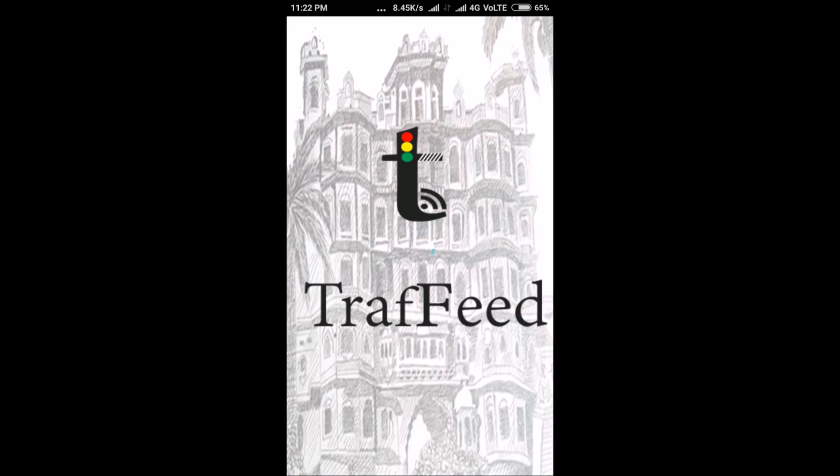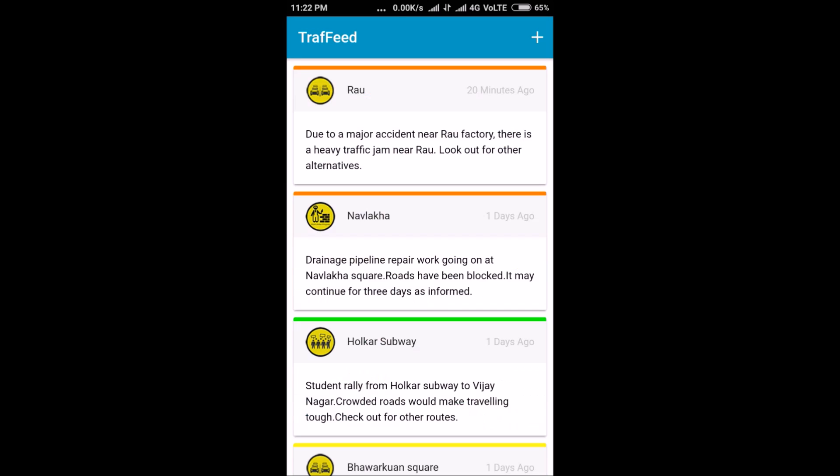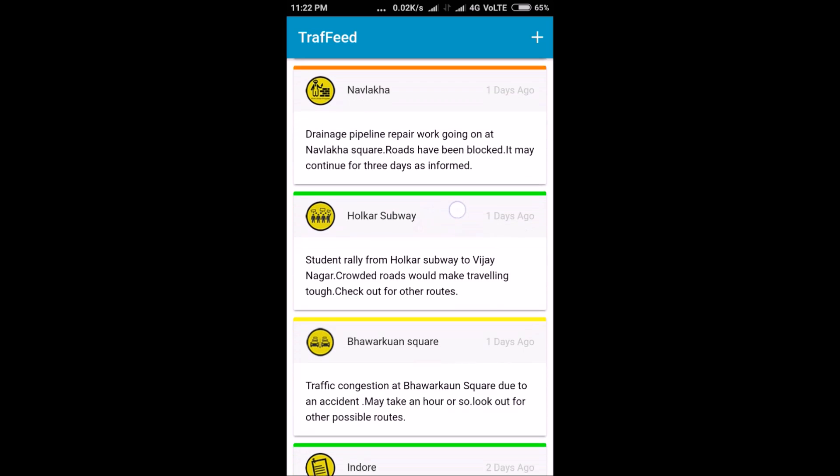All the alerts posted by traffic police officials appear on the app screen. The more recent alert appears above the less recent alert. The post displays the location, brief description, type of alert, time and the intensity of alert.